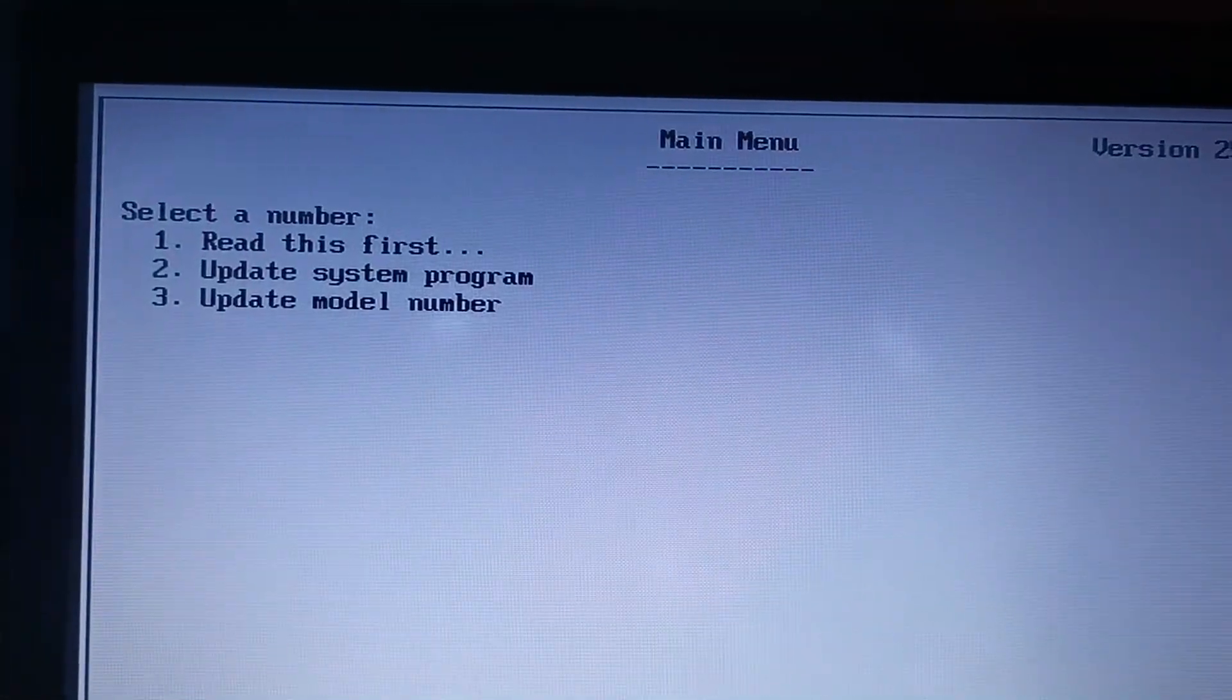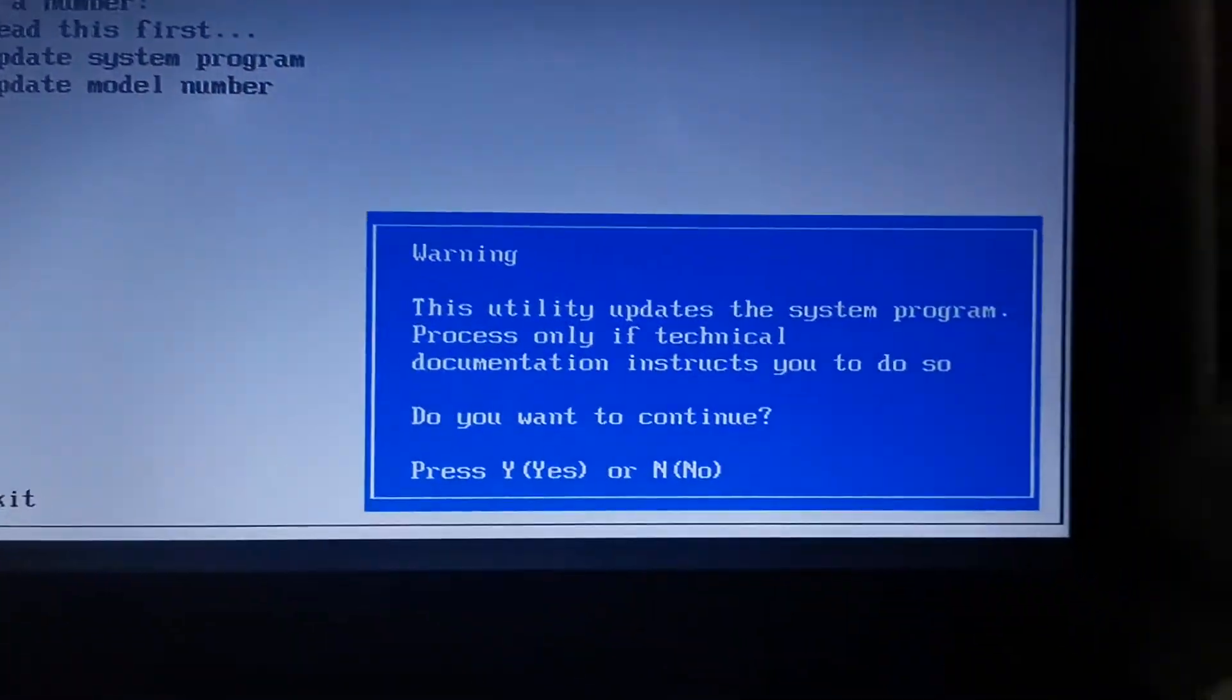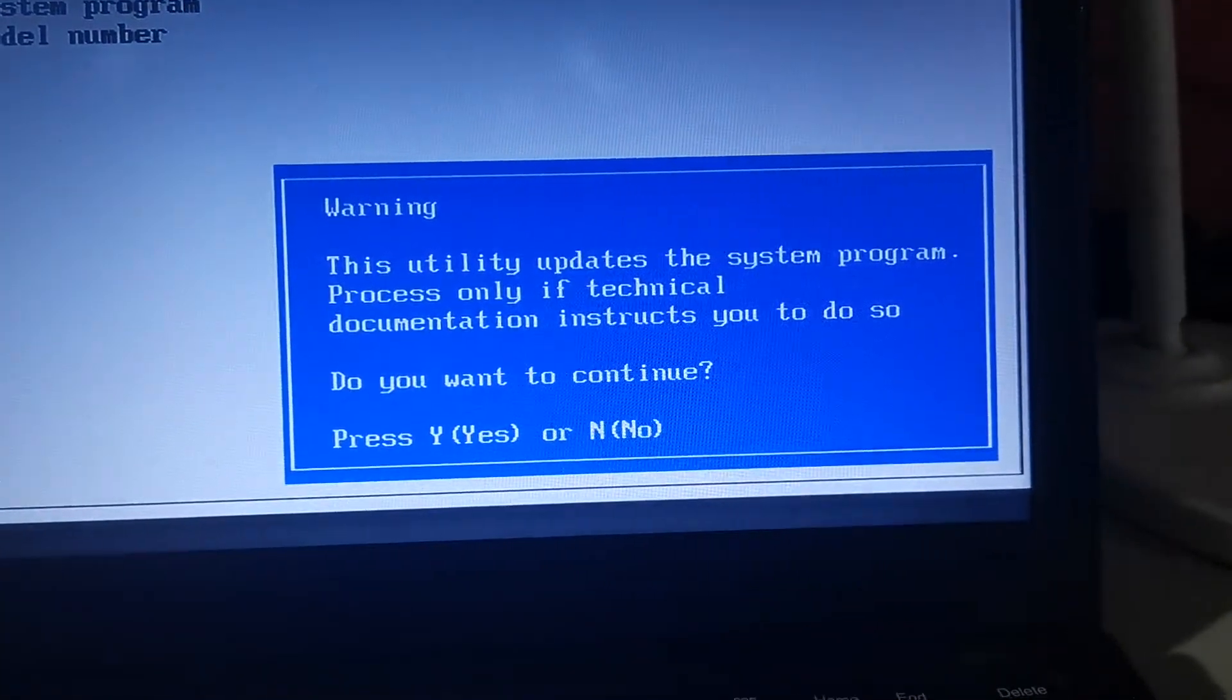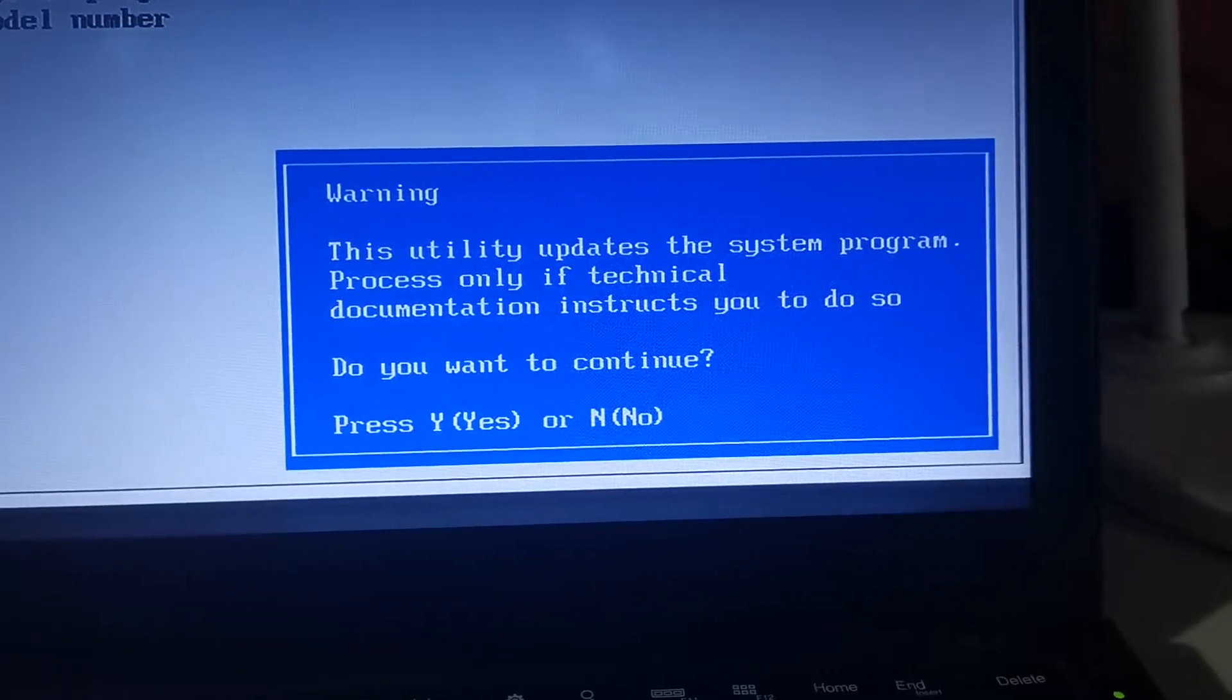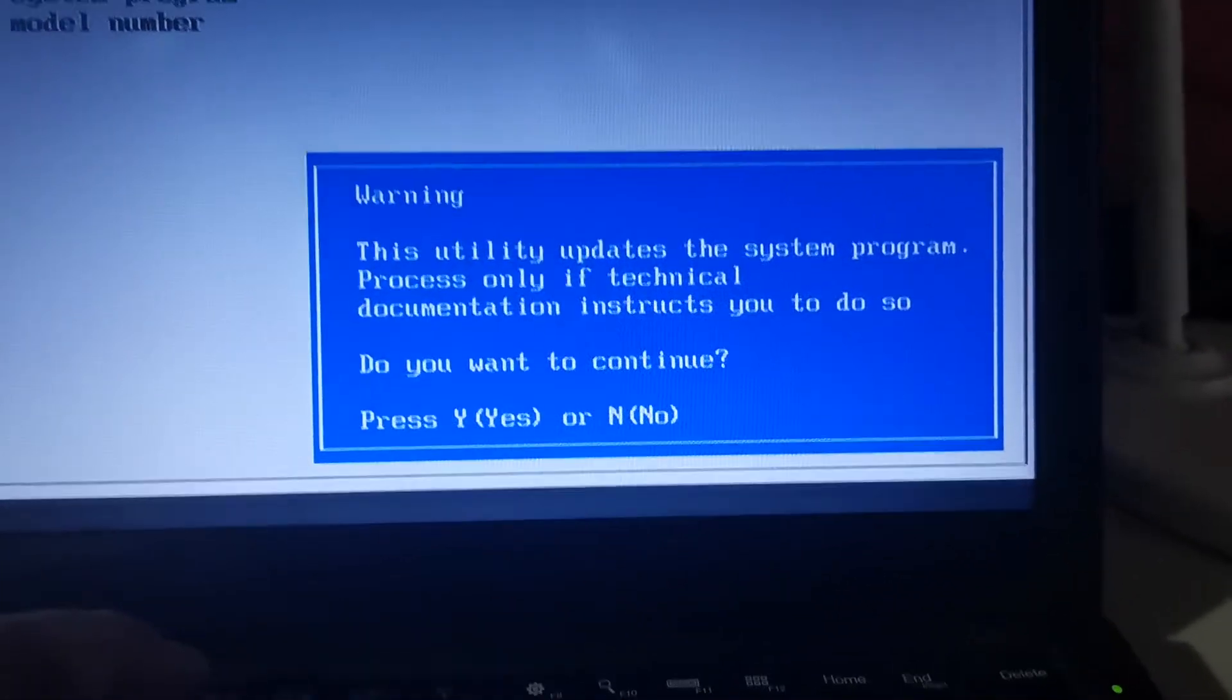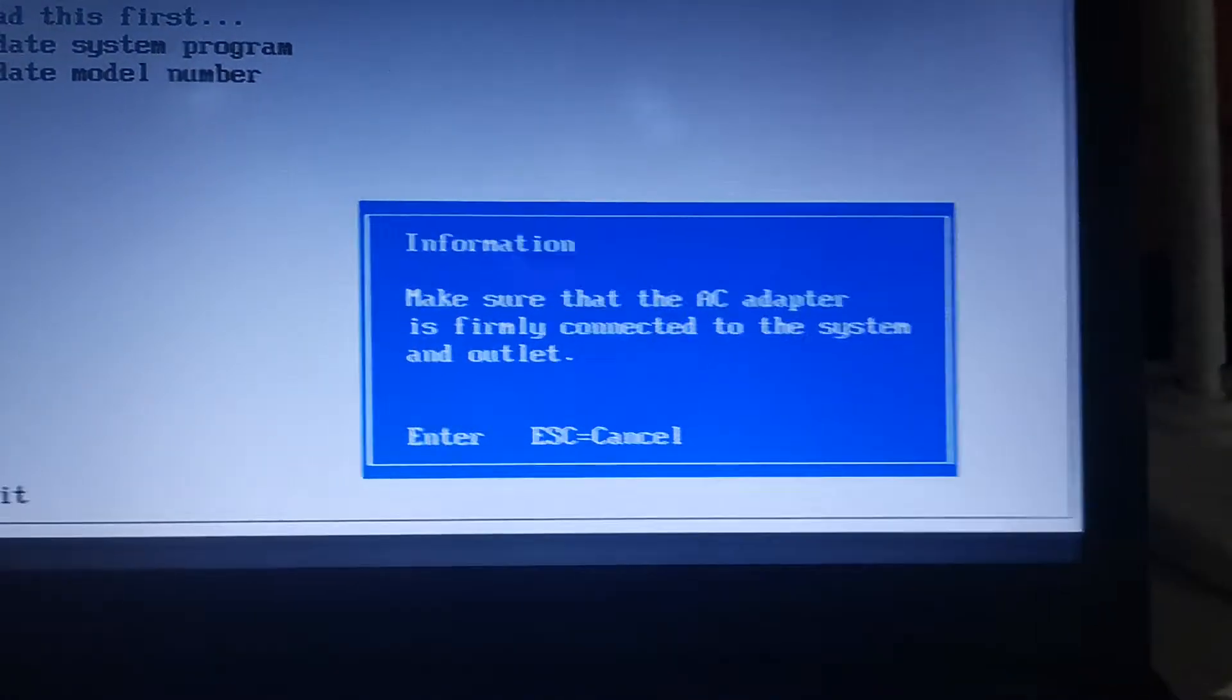Update the system program. Do you want to continue? I will press yes. An AC adapter is connected, so we are connected to the AC adapter.